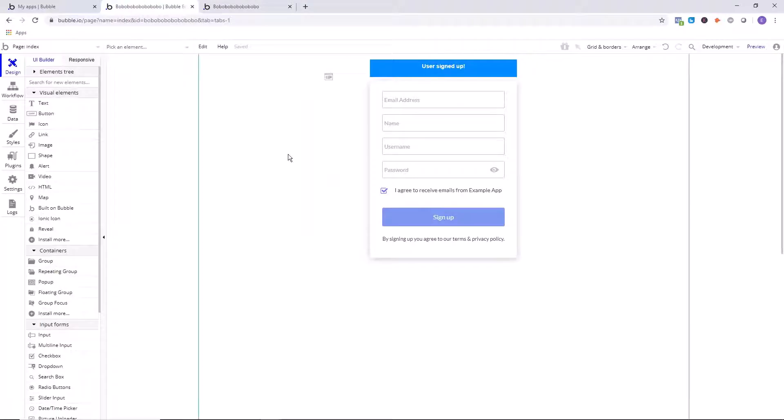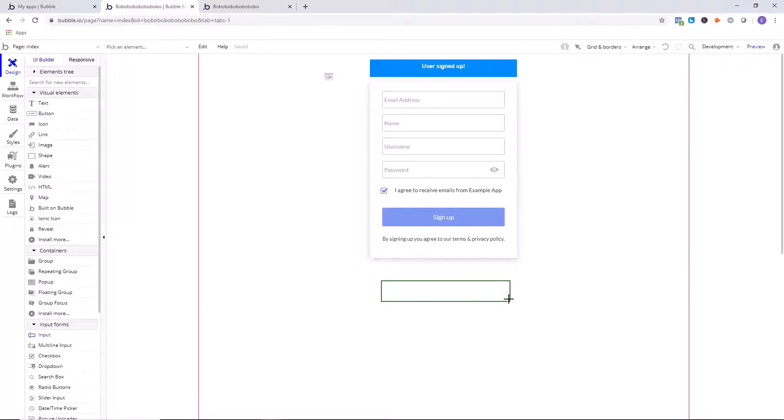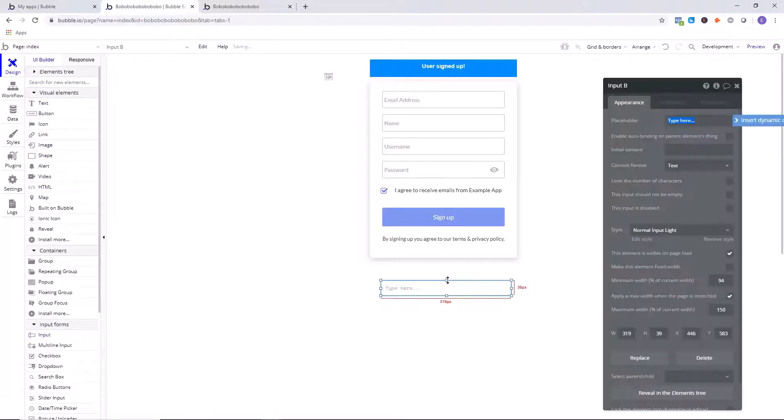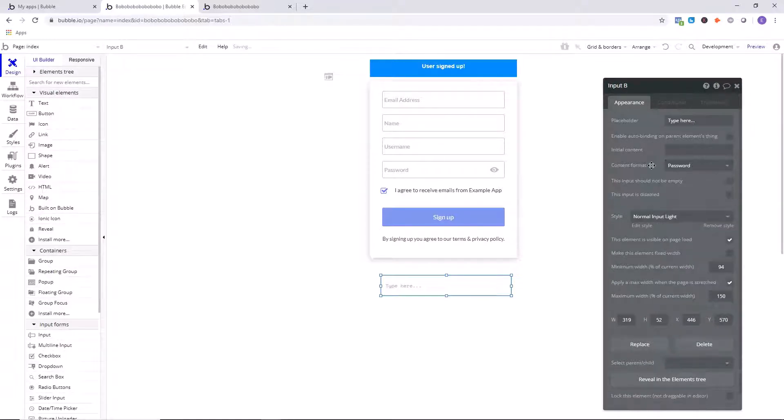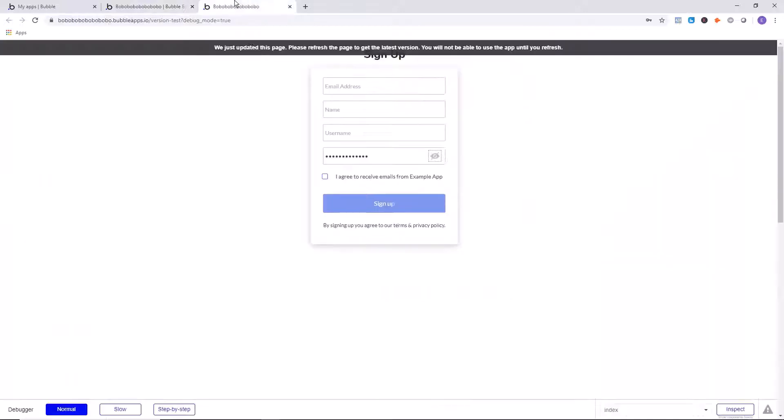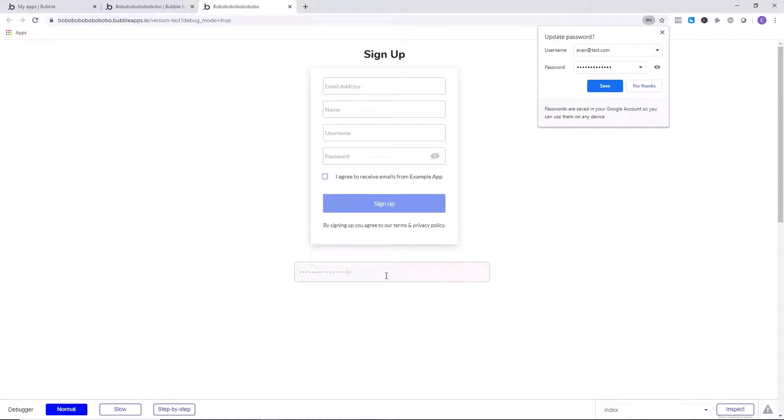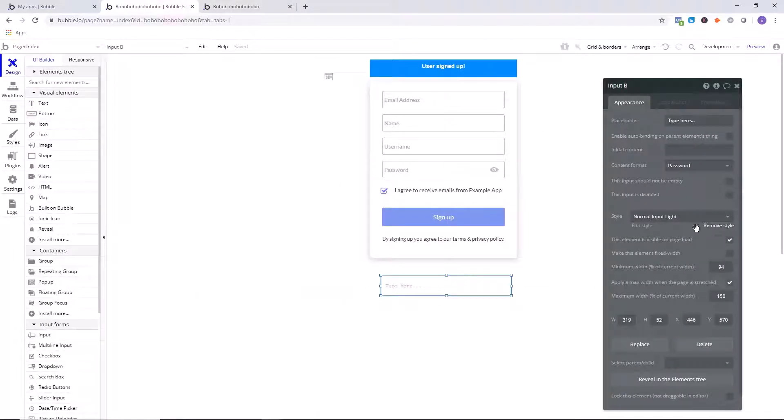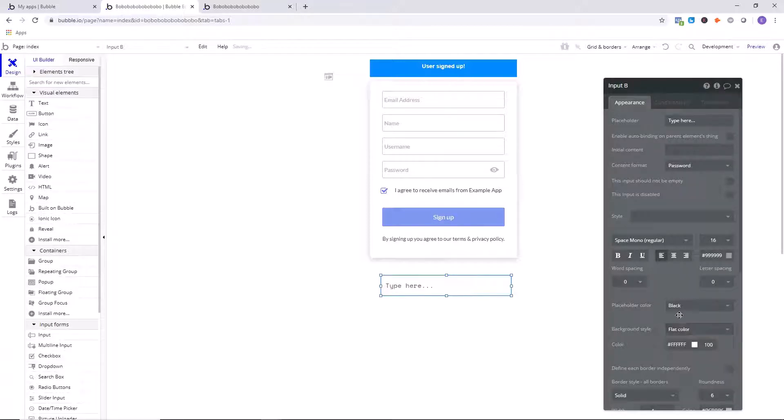First of all, go into the Bubble editor in the app that you want to add this hide or reveal function to and draw an input on the page. Okay, we've drawn the input. Now with the content format of this input, you want to set it to password. So now that we've set this to password, by default what we're going to see is these black dots that are covering up the text as we enter it, or gray depending on the color of the text itself. I'll change the color right now to a more black color.